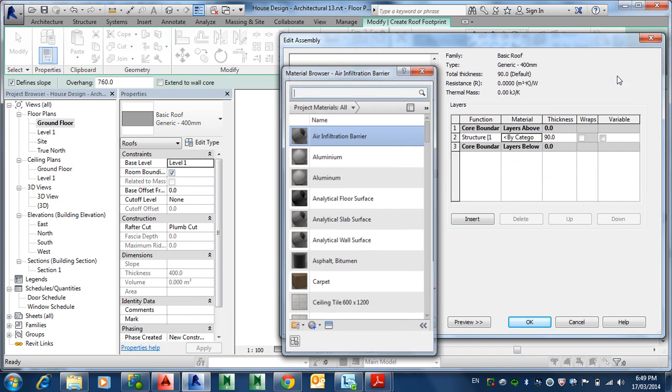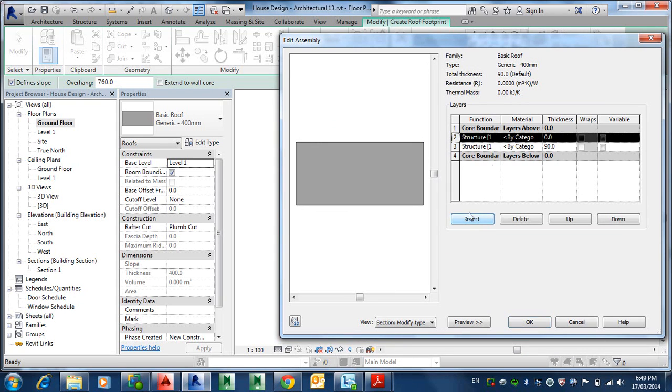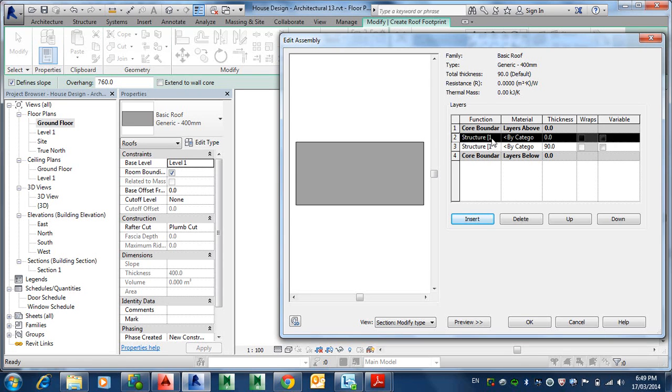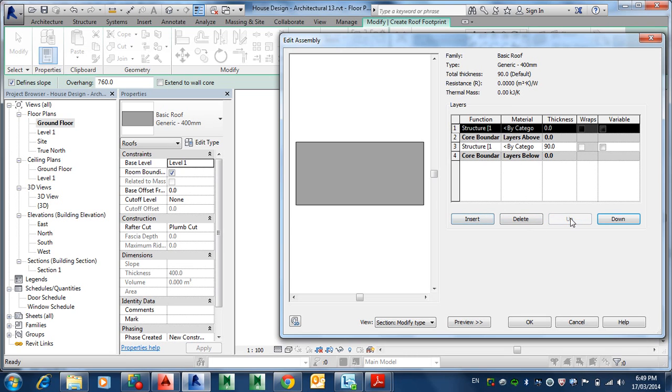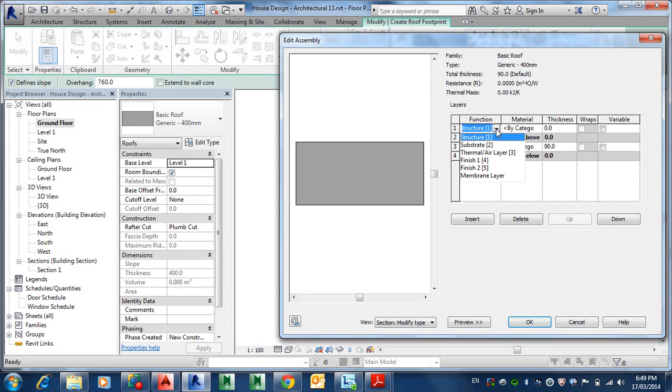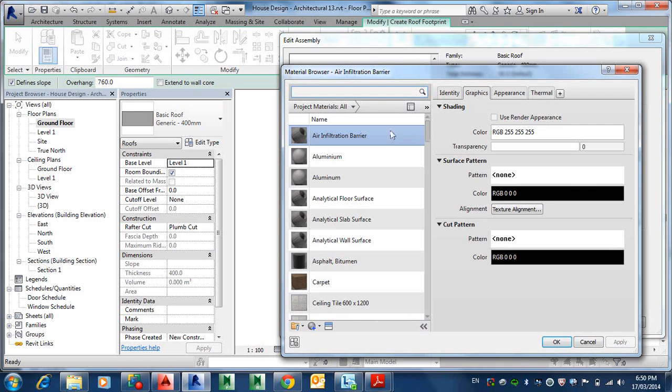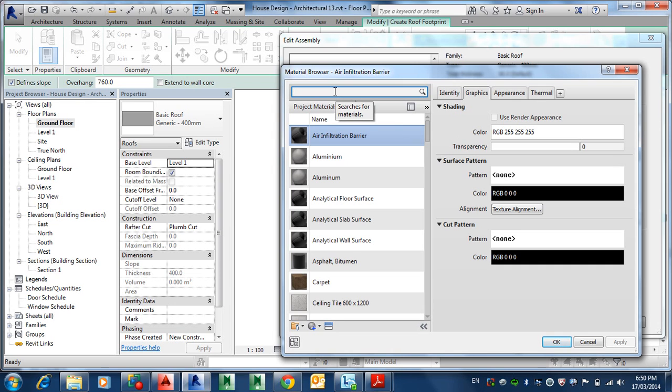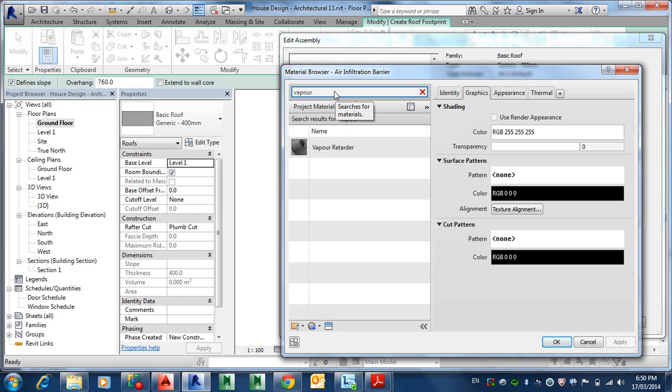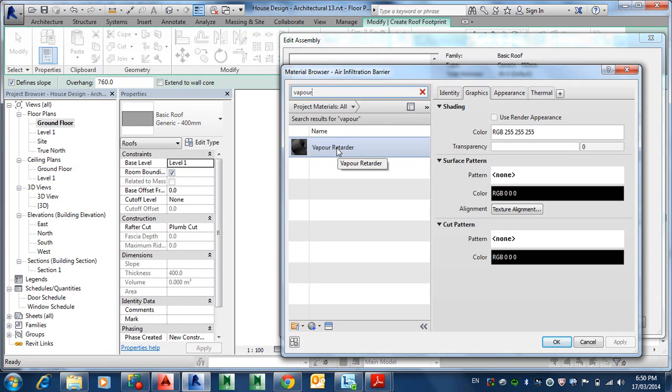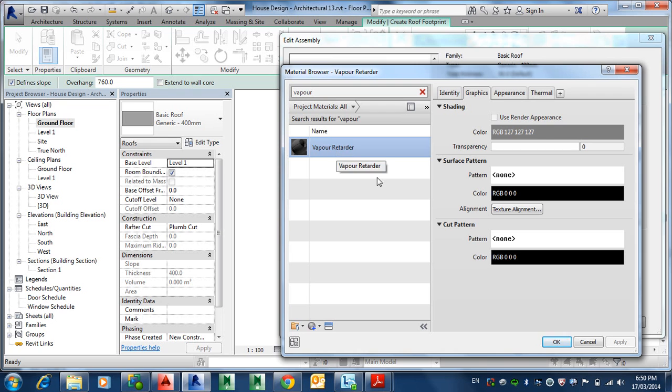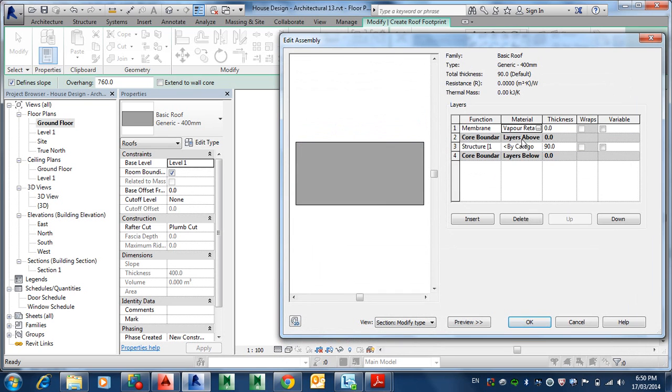So you click on edit and then you insert different, they're called layers, all these little things here. So basically this is a core layer, which is basically the thing that's carrying all the weight. That's basically the rafter section, I suppose, of the roof. And according to this, that's going to be 90 anyway, not 400. So that's going to be 90. By category, we're not saying what it is, it's just generic. So we could go in there and say timber or steel. We won't go there. So I'll just cancel that. But then if you want to insert a new one, you go here.